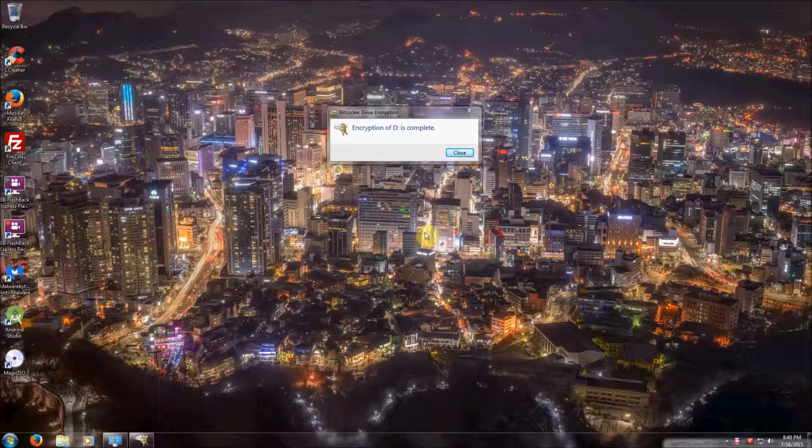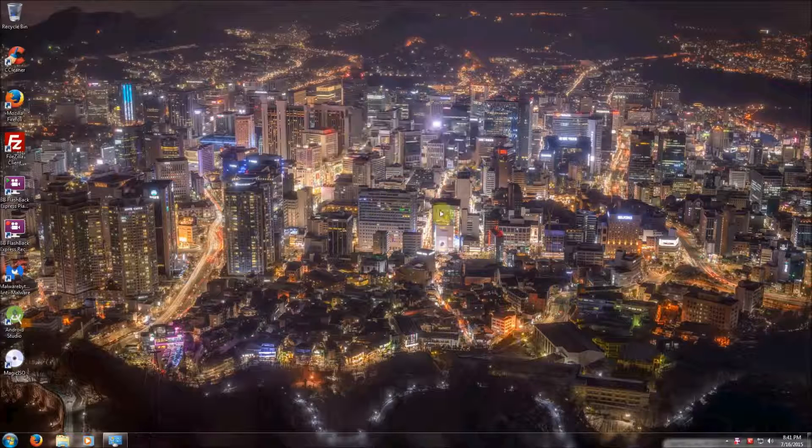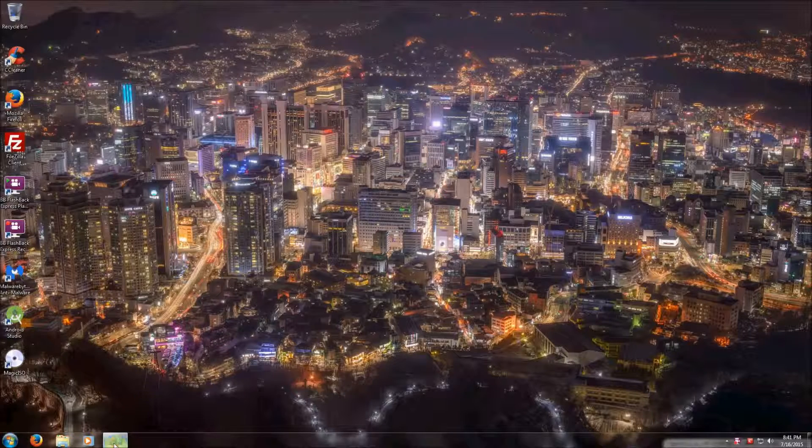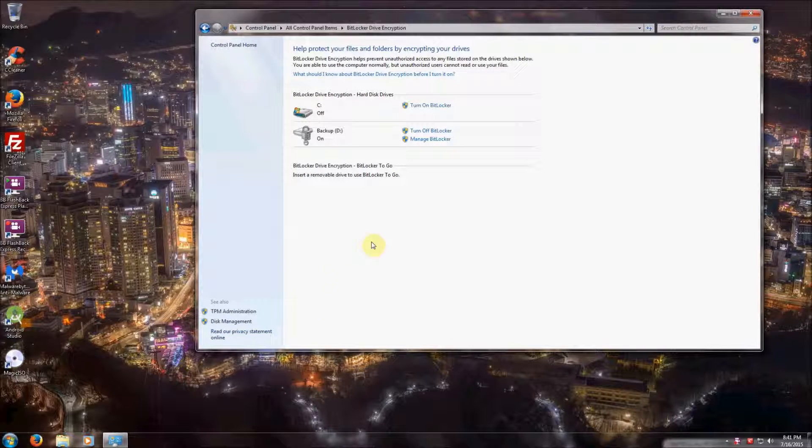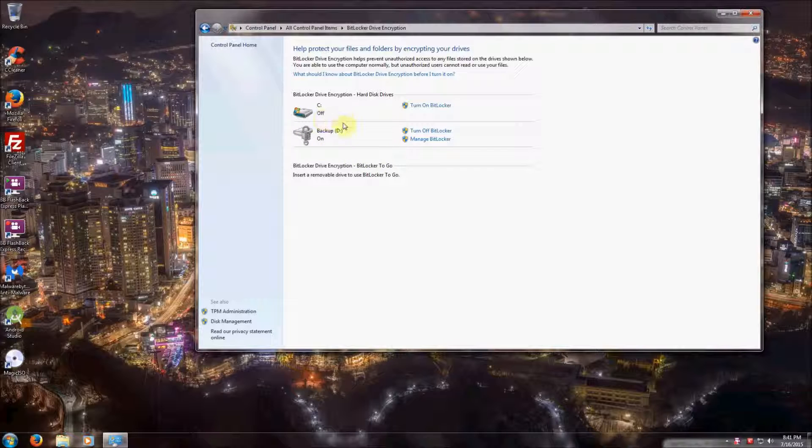Now that our encryption of the D drive is complete, you'll notice that it says to hit the Close button. You hit the Close button and go back to your Control Panel, and you'll notice that the backup drive now has a lock on it. BitLocker has been enabled.